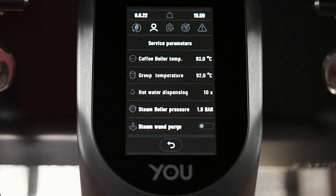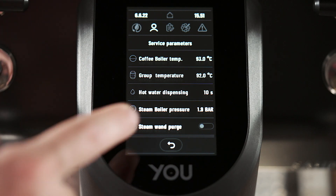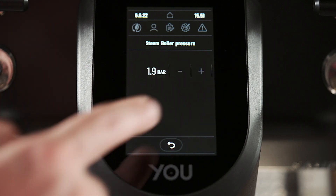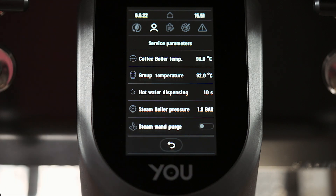Now we can see all the key temperature and pressure settings. We can see the coffee boiler temperature, the group temperature, and the steam boiler pressure. To change a value, we can simply enter on the item and use the plus and minus buttons to change the value. Remember to confirm and save.